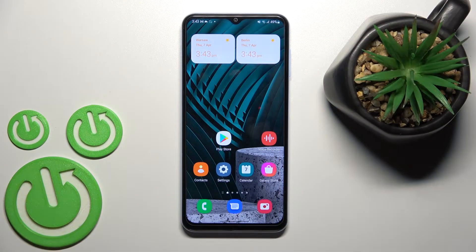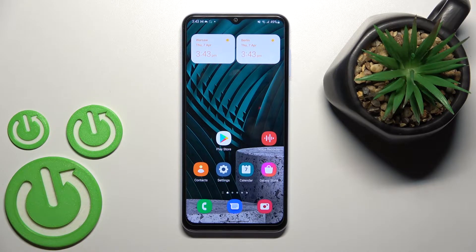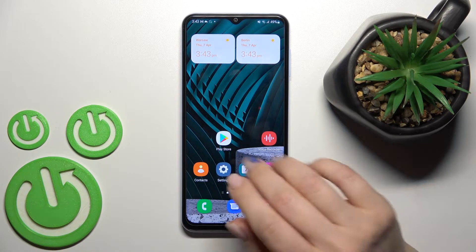Welcome. Today in front of me is the Samsung Galaxy A13, and I'll show you how to unmute the ringtone on this device.